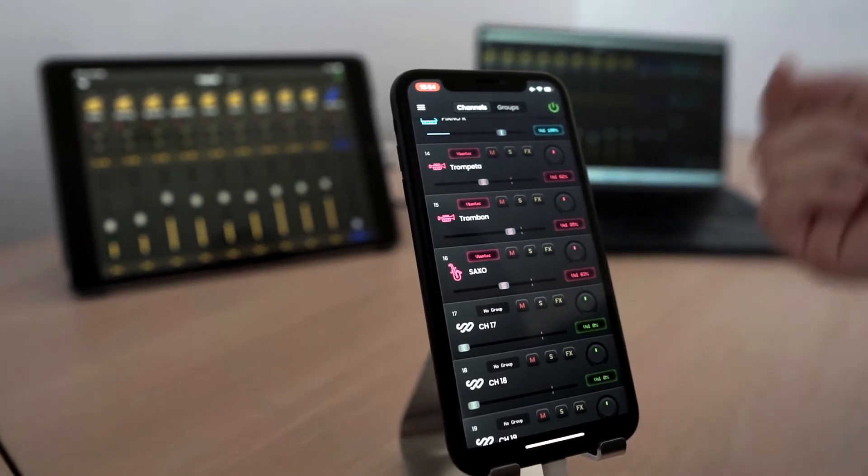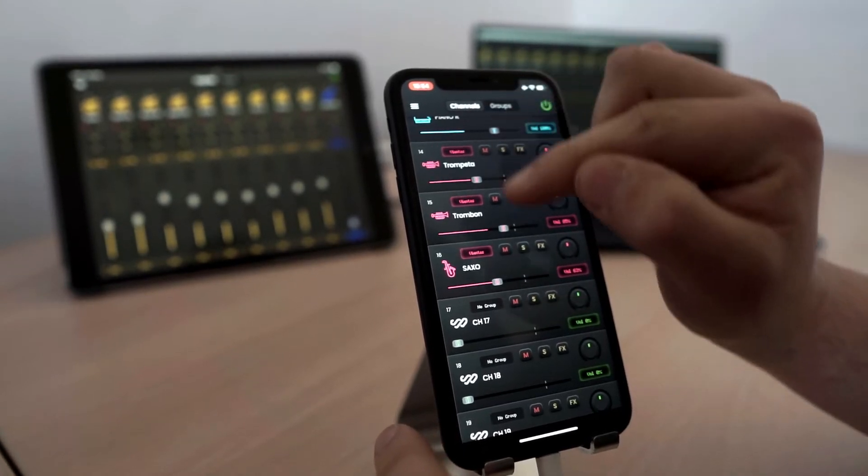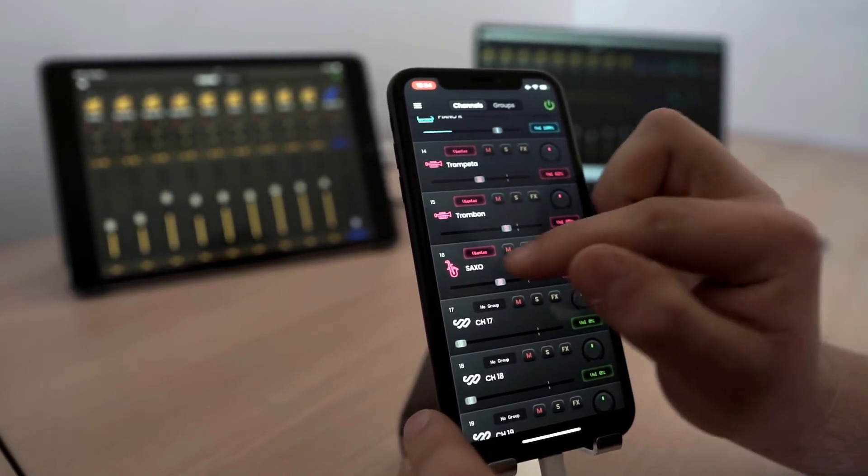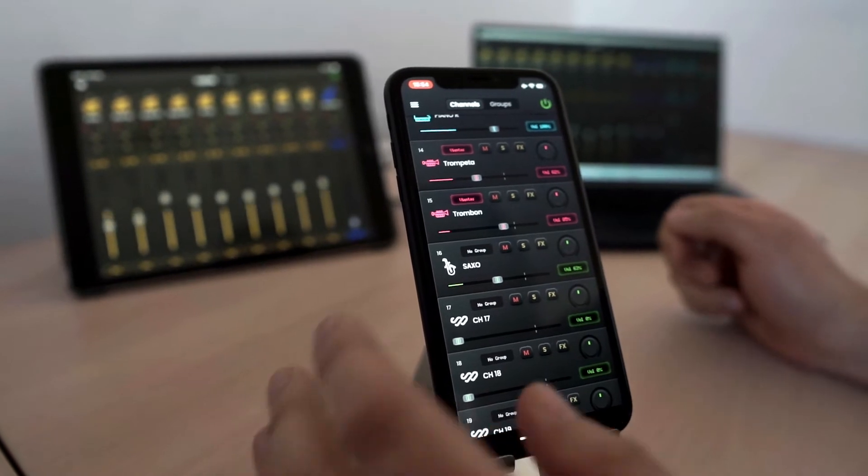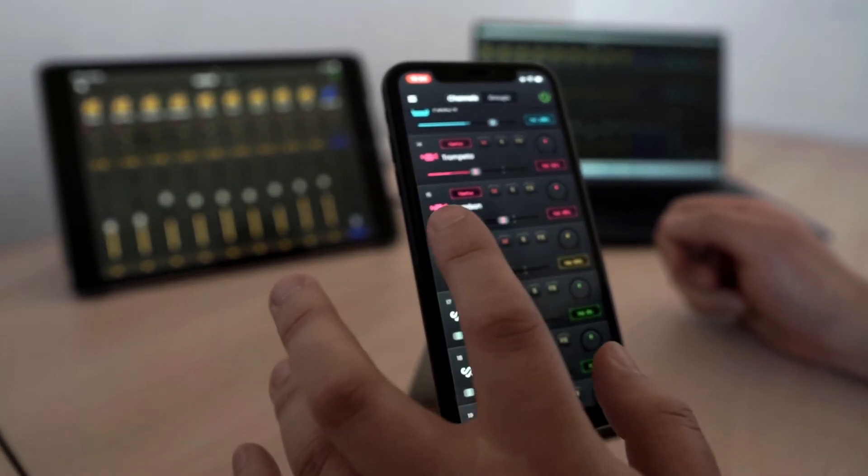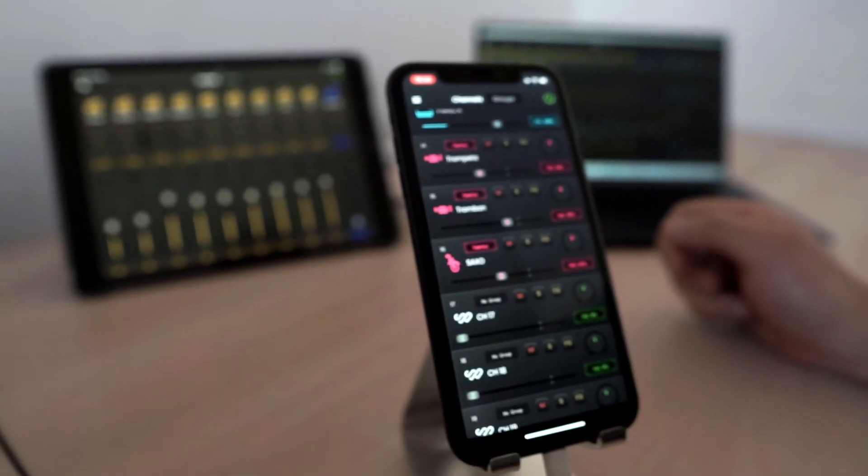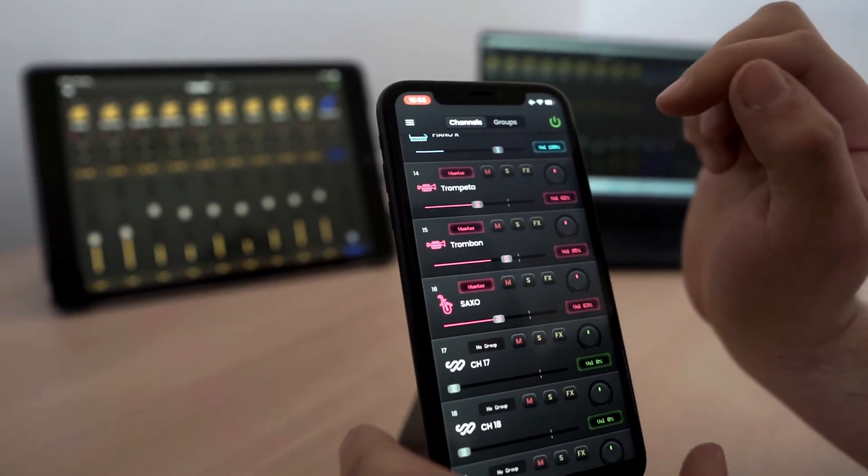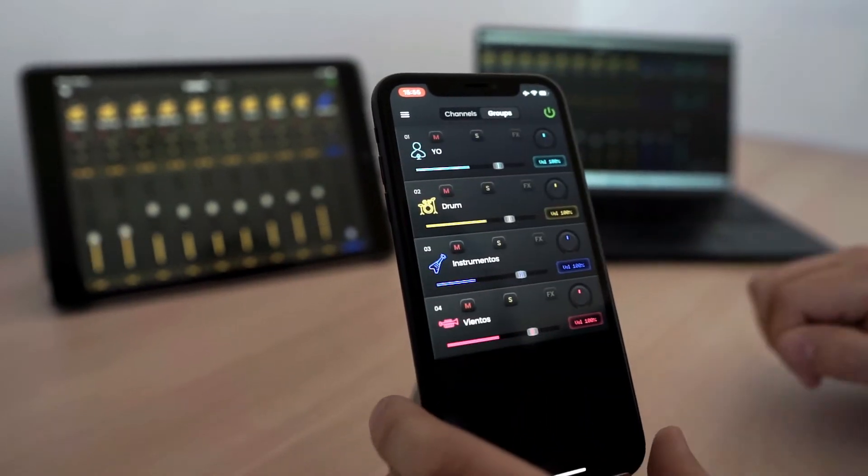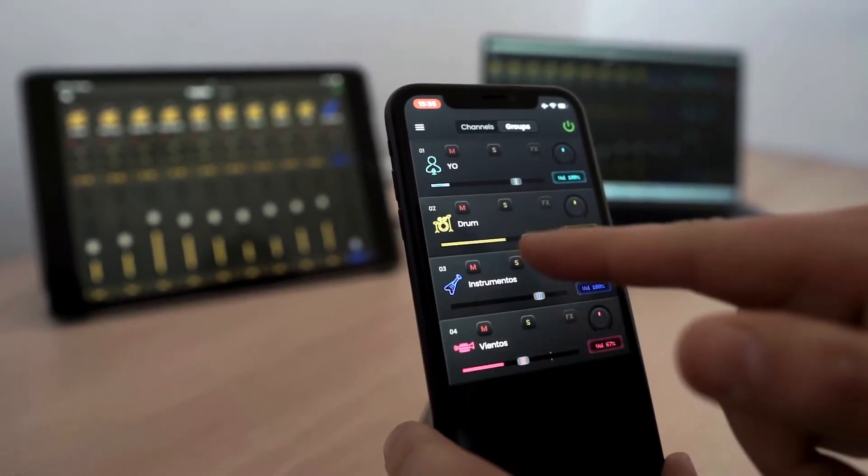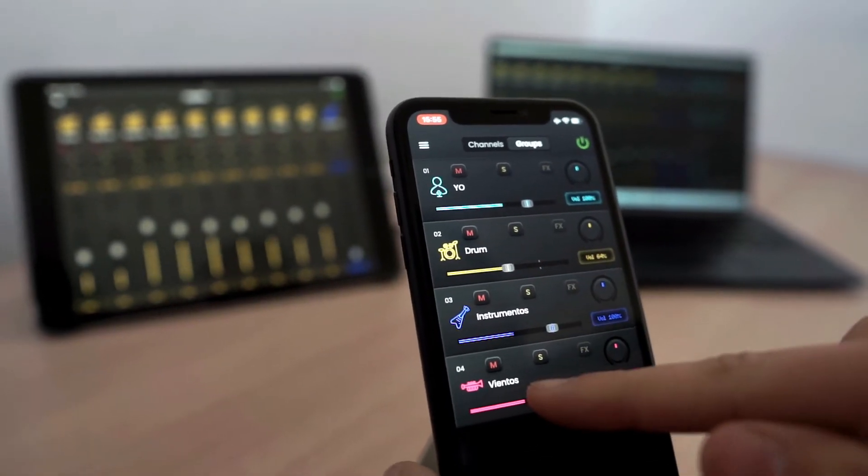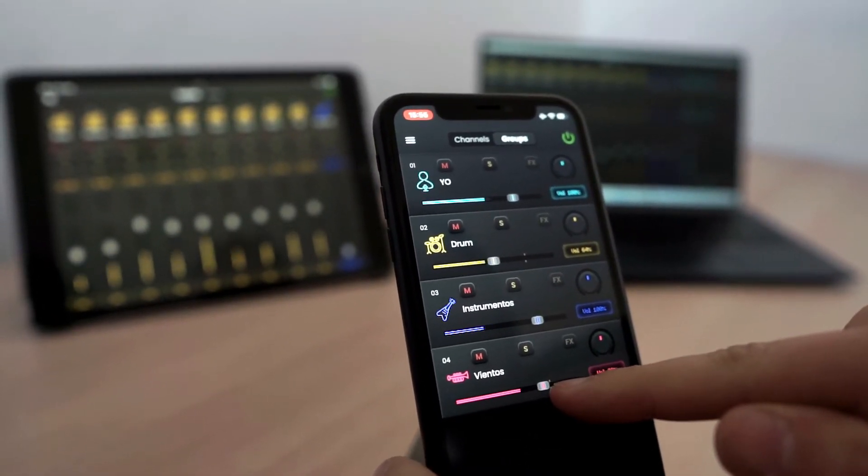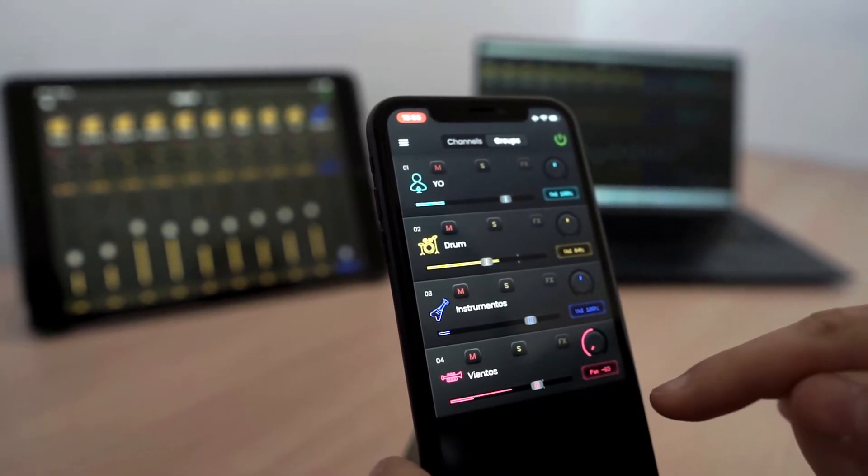We can put each channel in a group. For example, here I have the three winds in a group. I could change the channel, remove him from this group. Now it's out of this group, but I'm going to keep it inside the same wind group. That way, from the groups menu, I can control the volume of the winds. Or pan all the winds to one side.